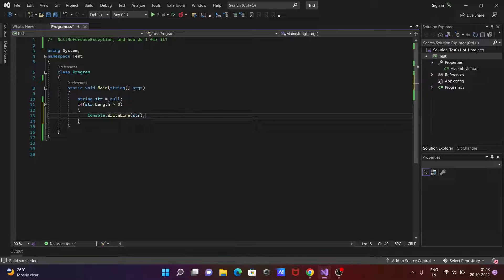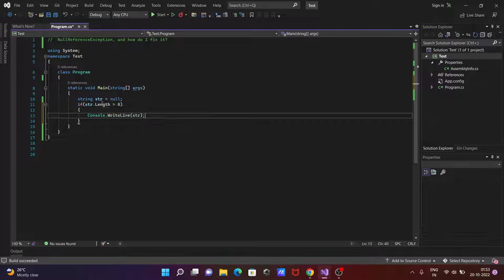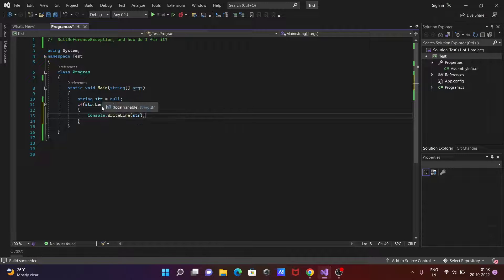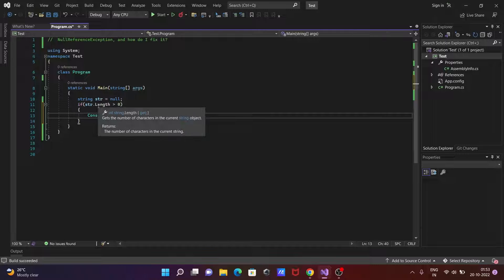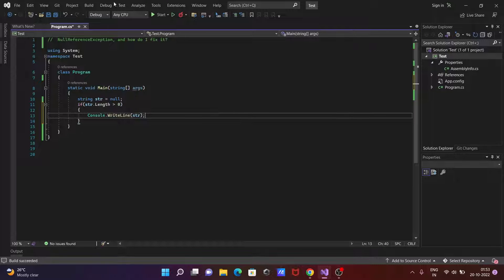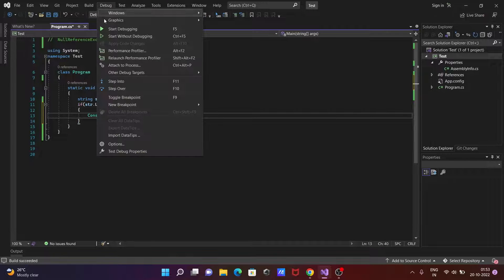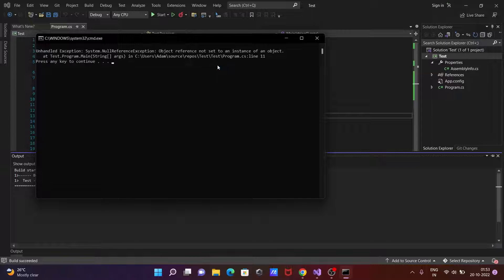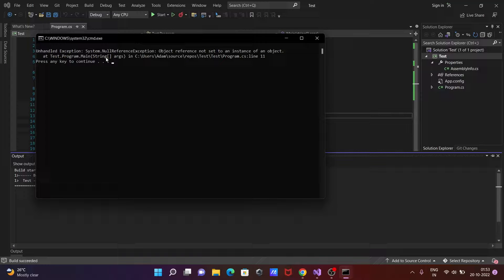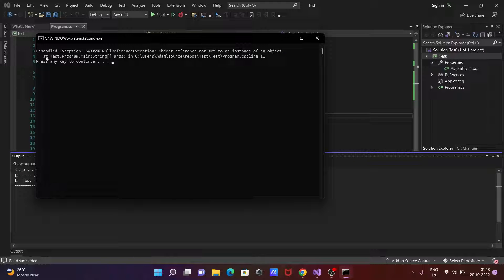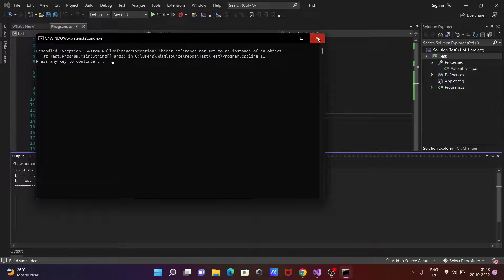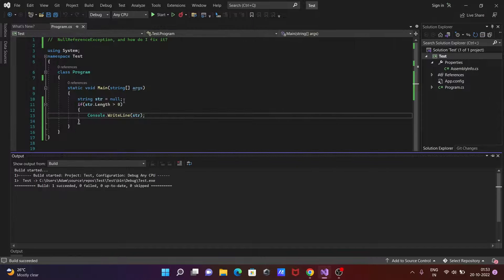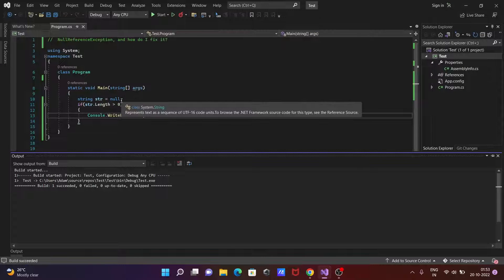So here str is null and trying to access length. If I execute this code, now here you can also see unhandled exception system null reference because this is initialized with null.